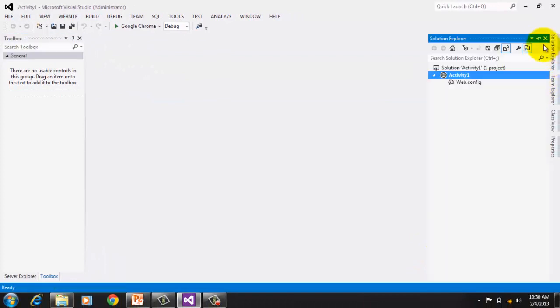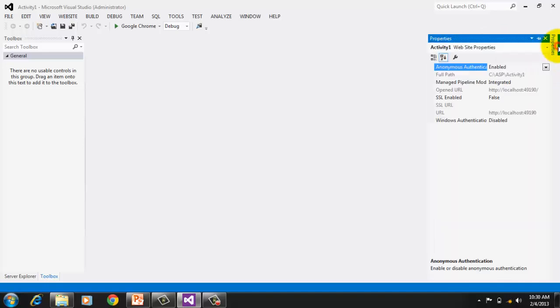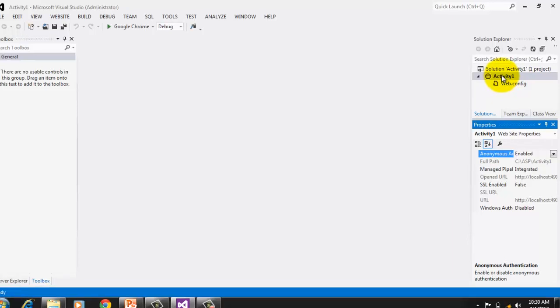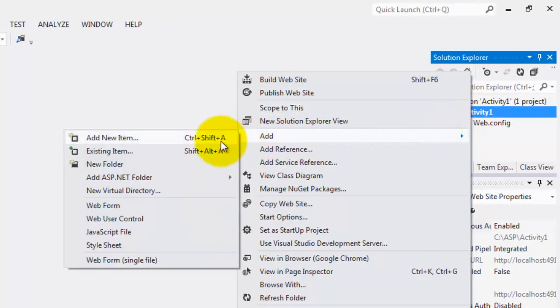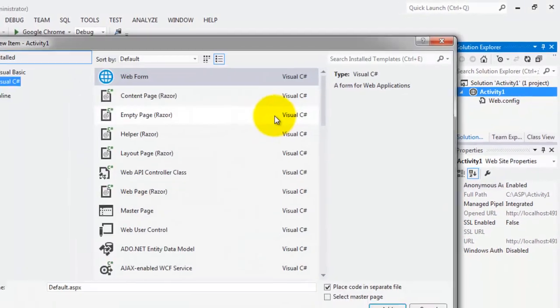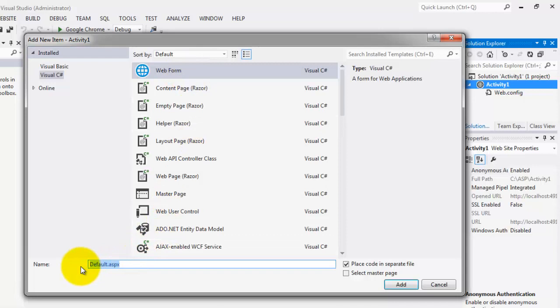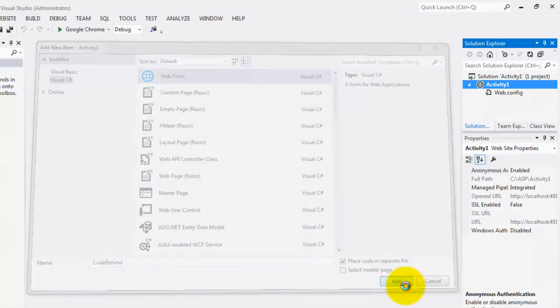I'll try to dock my Solution Explorer and also my Properties window. So we will create now our first web form. We'll right-click our website, Add, Add New Item. Make sure it's web form. And the name of this web form is CodeBehind. Make sure that the checkbox is checked on Place Code in Separate File. This means that we're going to use Code Behind. Unchecking it means you're going to use inline code. Then click Add button.